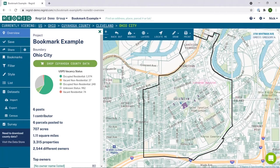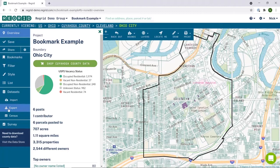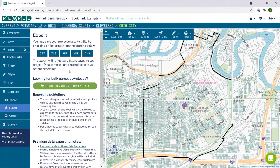Generally speaking, we allow for only spreadsheet exports, but there are certain edge cases where you can export data that you have created as a spatial file. Those two cases are basically where you have bookmarked or surveyed to create your own data, or where you have imported a spreadsheet and then would like to export that. If you are in one of those cases, you can go to export and you will see the spatial files not grayed out, which will be your indication that you can download them.